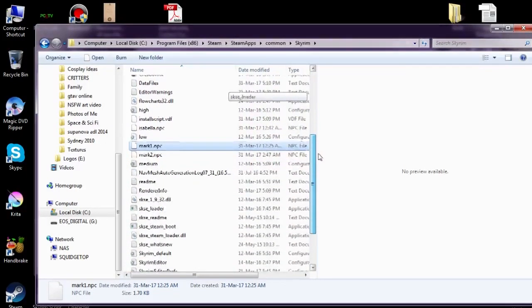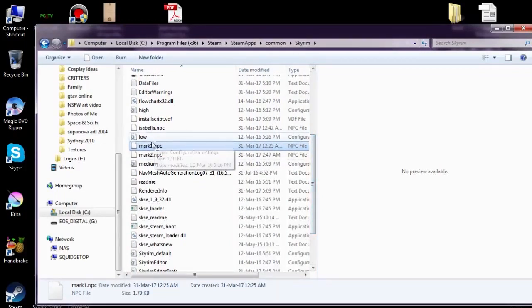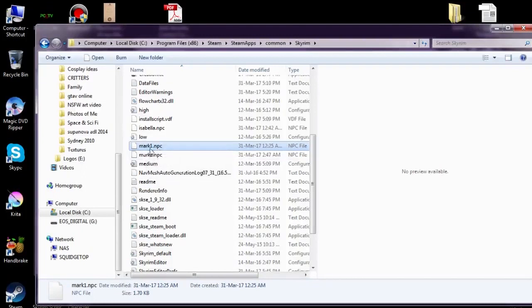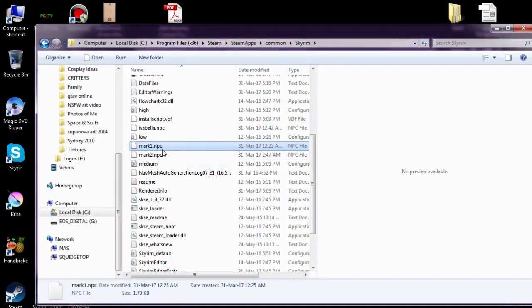We can scroll down and see that we have created a .npc file. Here it is, mark1.npc.